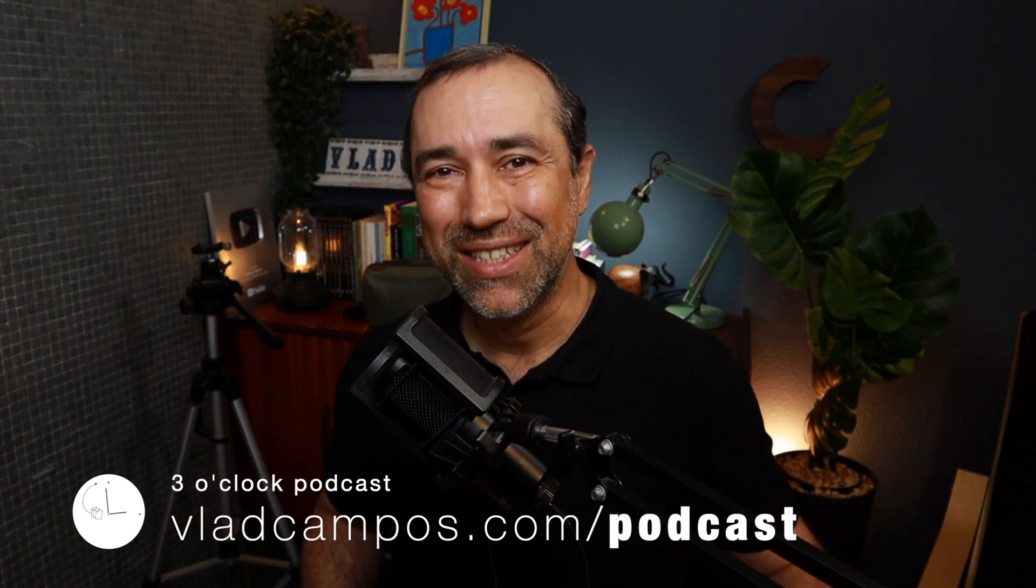You can do that on YouTube, iTunes, whatever it is. And as a reminder, you can listen to the podcast. Just go to vladcampus.com slash podcast, and you have all the links there to listen to the podcast, watch the podcast. It's even available as an activity pub feed. Thanks for watching. Thanks for listening. See you soon.